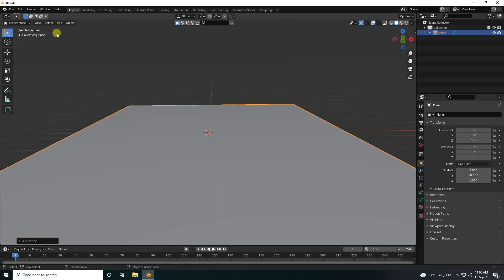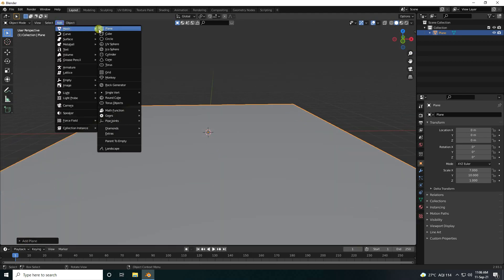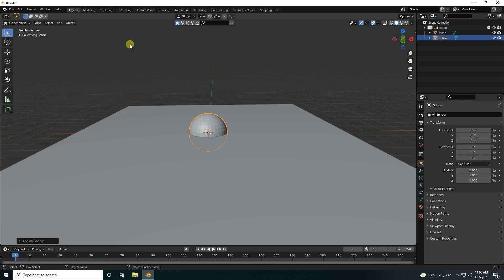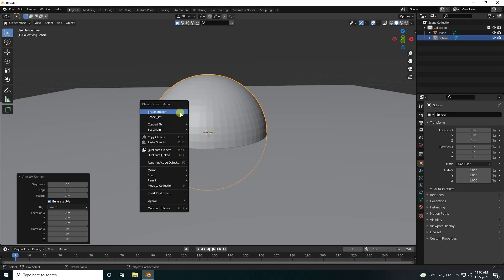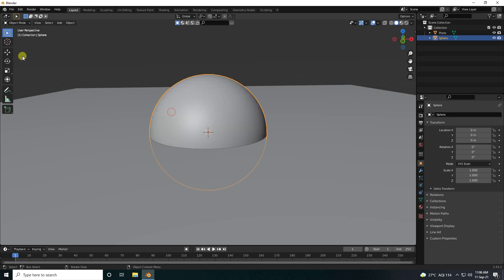Next, I use a UV sphere and increase segments. The segments are like 60 and 30. Right-click on here, smooth shader.